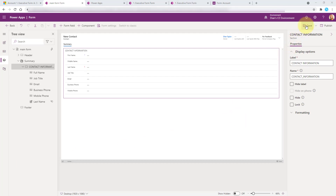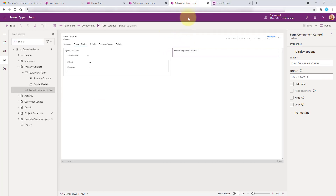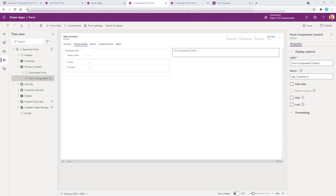From here, go ahead and save and publish. Make sure that you give your form a name so that other people know what it's for. I actually called my form my main quick view form. Once you're done with that, I'm going to go back to my executive form. Unfortunately I cannot configure the form component control in the modern designer, so I'm going to switch to Classic, and then we can go to the account form in the classic form designer.